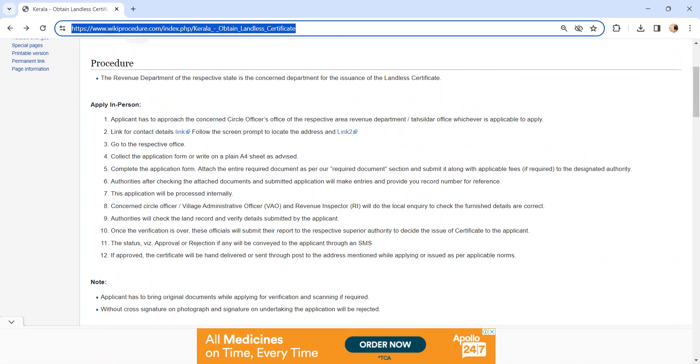Get the application from the concerned authority or you can write a letter on plain A4 sheet as advised by the authority. After completing the application form, attach the required documents.